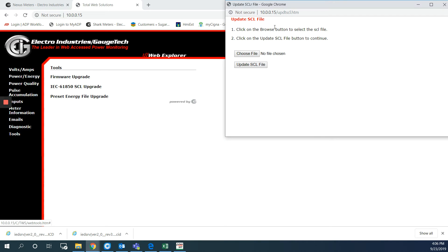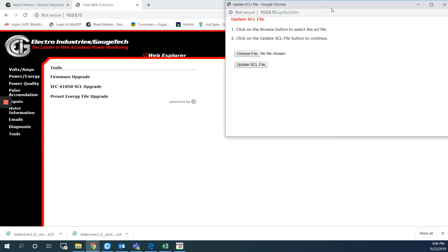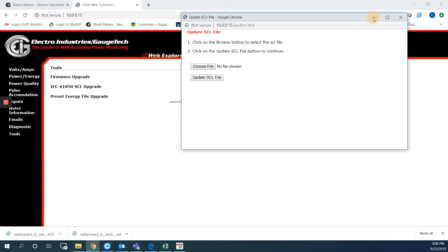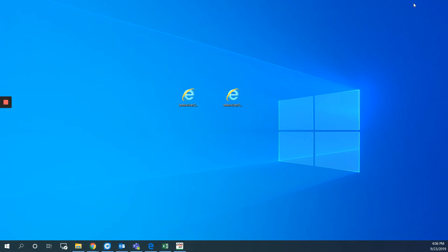From here I am supposed to be choosing the file and updating that. So before using that file and updating it, I should match the IP address of the file with the IP address of the meter.